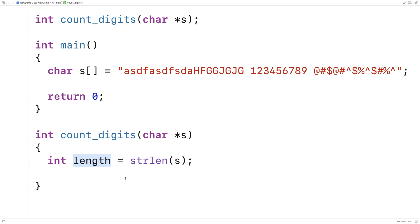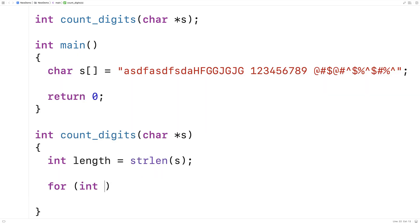And we're going to use that to know when we've reached the end of a string with a counter variable in a loop. It's going to look at each index in this string here. So we'll say here, for int i is equal to 0, i is less than length, i++.